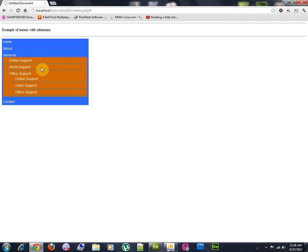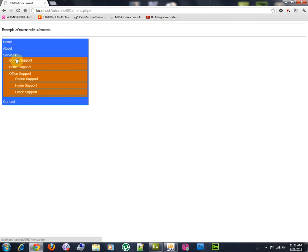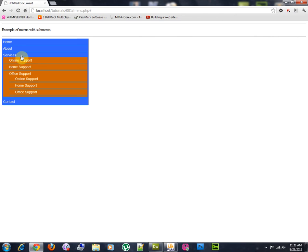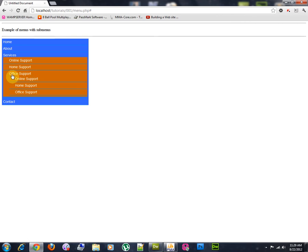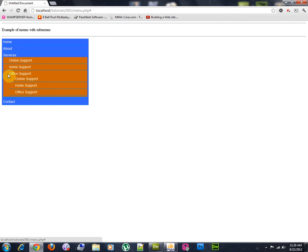So, it will look like this one here, more or less. These services here are the root menu and these other ones here are the submenus. Below this office support are the submenus of office support. Of course, this is just an example, these are not real categories.